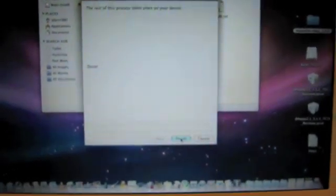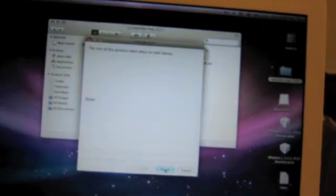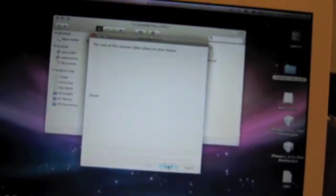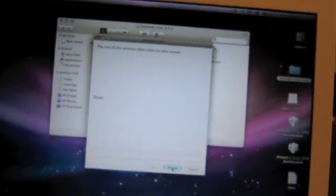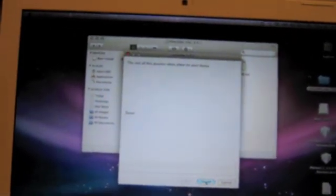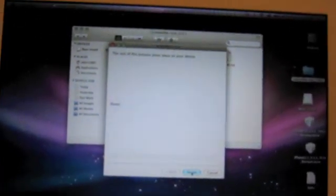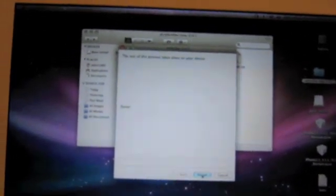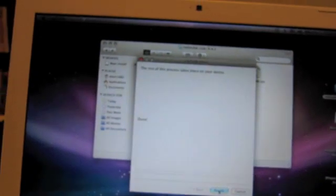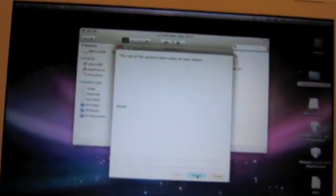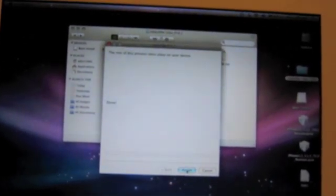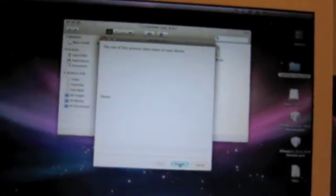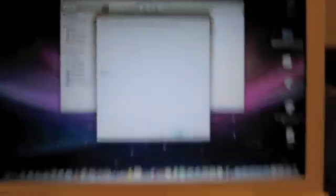Now this hasn't jailbroken your phone yet, so what you need to do is go back into Redsn0w and then check the first box that we unchecked before, and it will jailbreak your phone for you. Then you can just run the boot up process again and your phone will be jailbroken and have Cydia. So there you go guys, that's how you downgrade to 3.1.3.